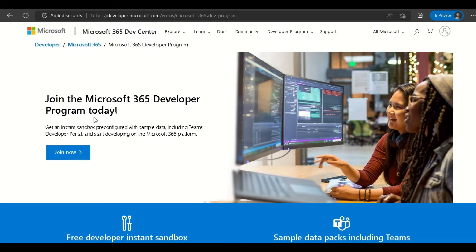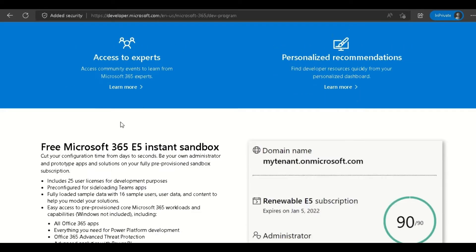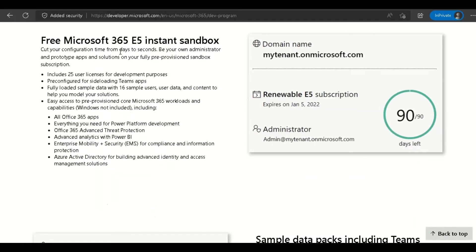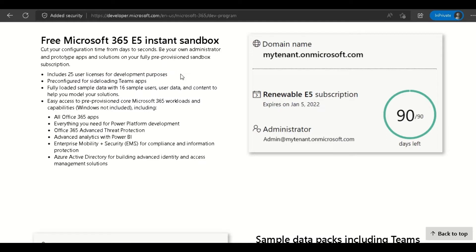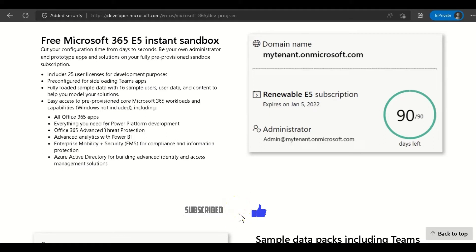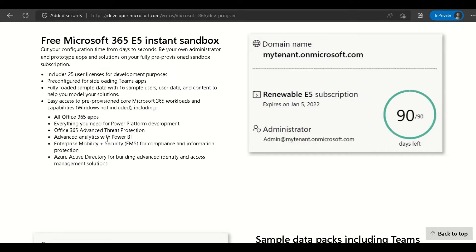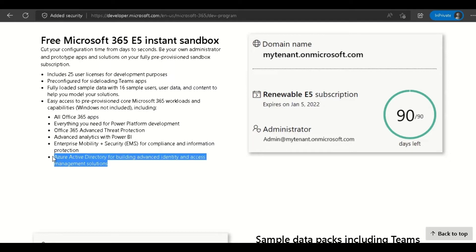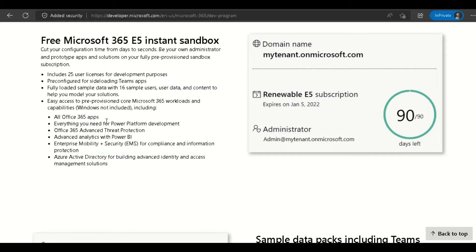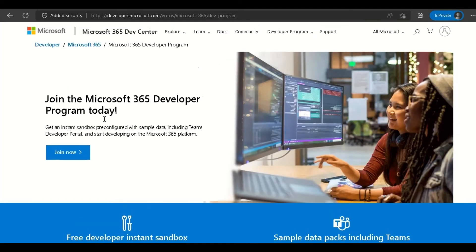Here it says join the Microsoft 365 Developer Program today. It provides you an E5 instance sandbox which you can use for up to 25 user licenses for development purposes. The major highlight is it gives you access to all Office 365 apps including PowerPoint and Word, and also access to other platforms like Power Platform development, threat protection, Power BI, and Azure Active Directory. In this video we're going to focus on Office 365 apps. Just quickly click on Join Now.